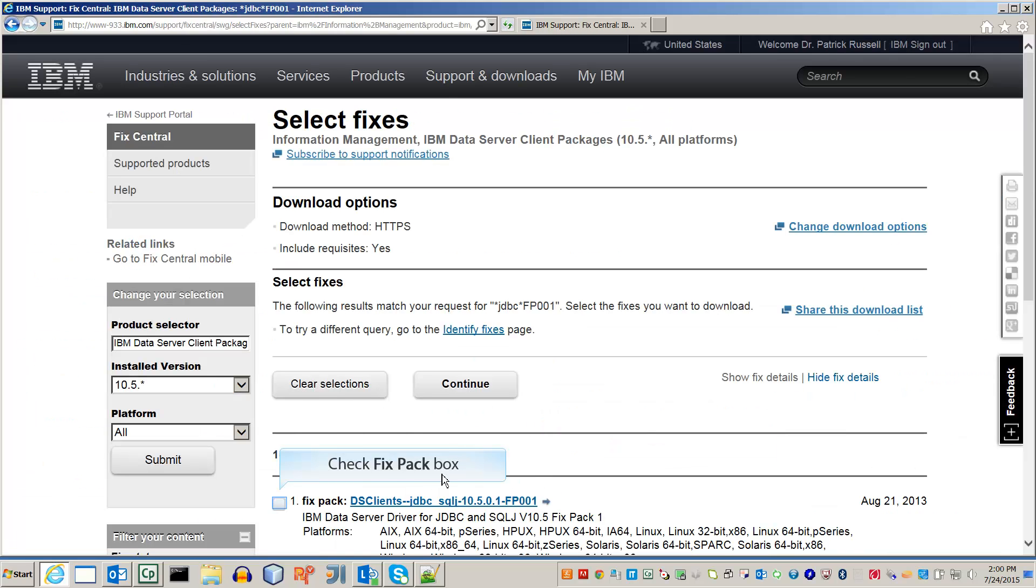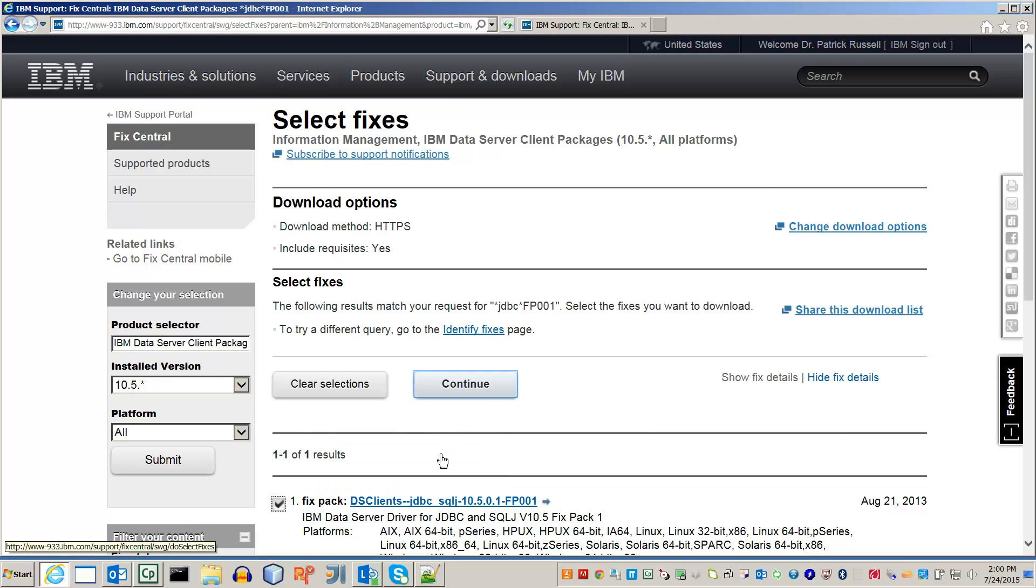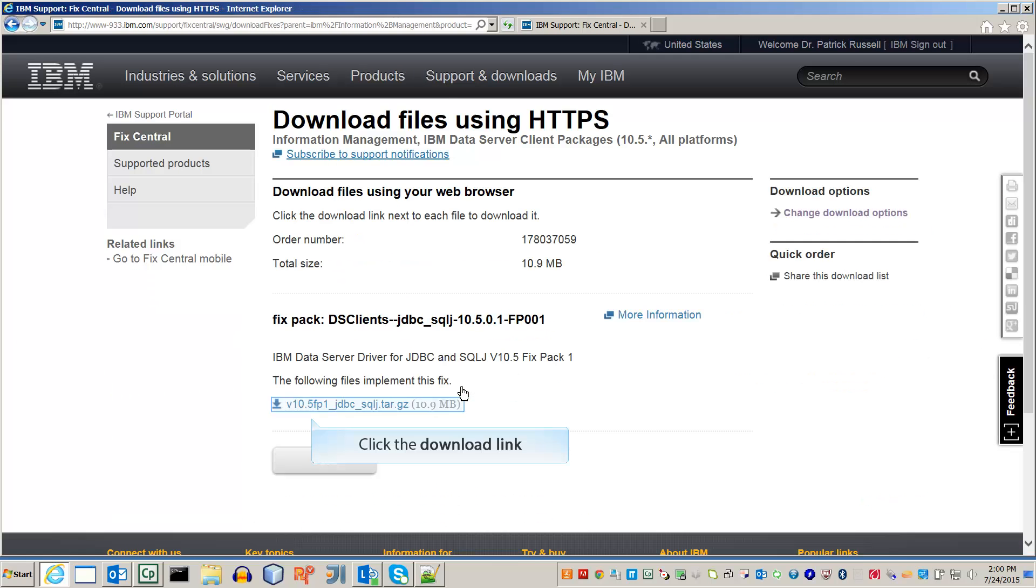Check the box next to the fix pack. Then press continue. Click the link to download it.